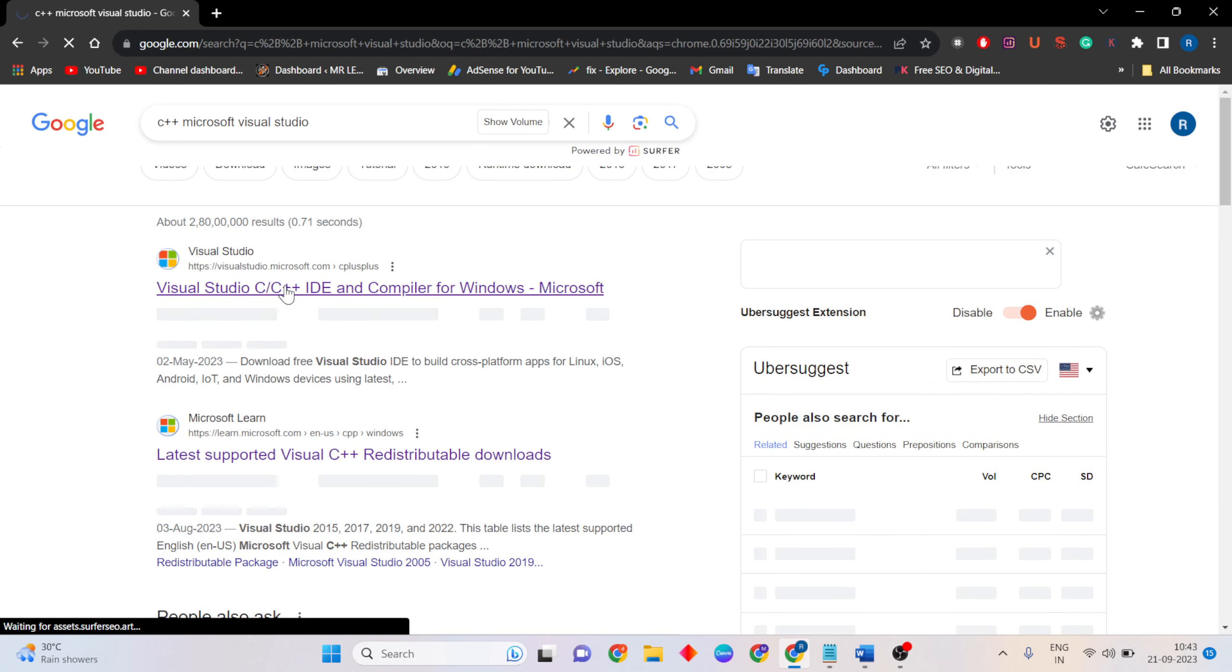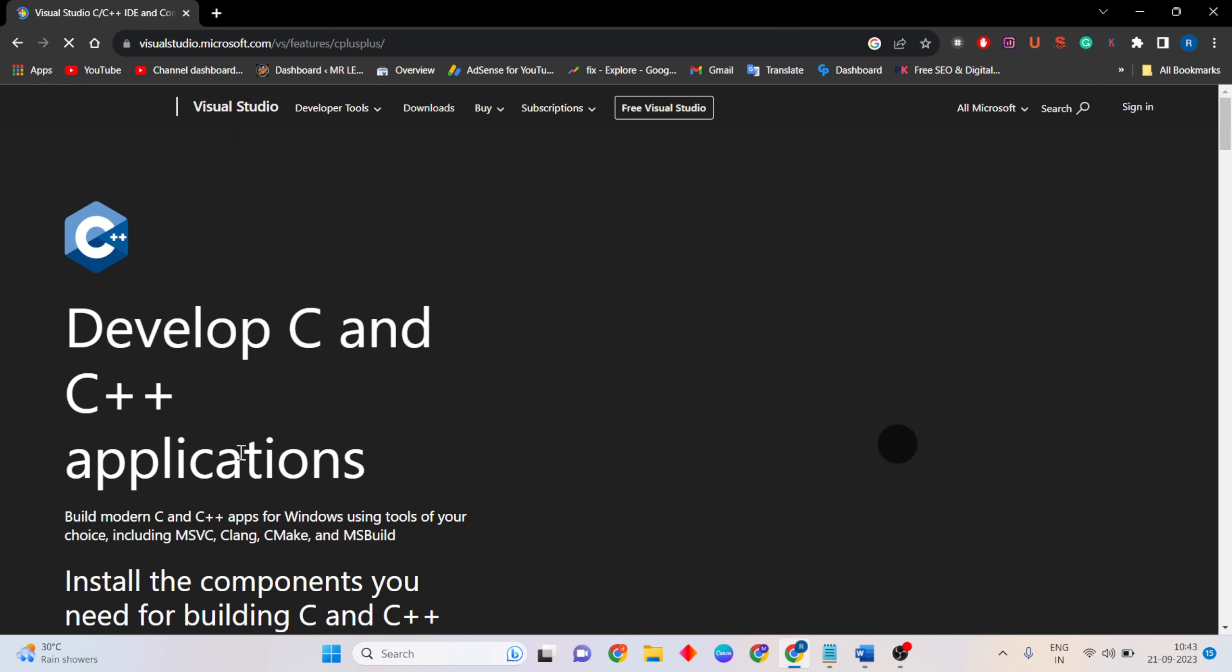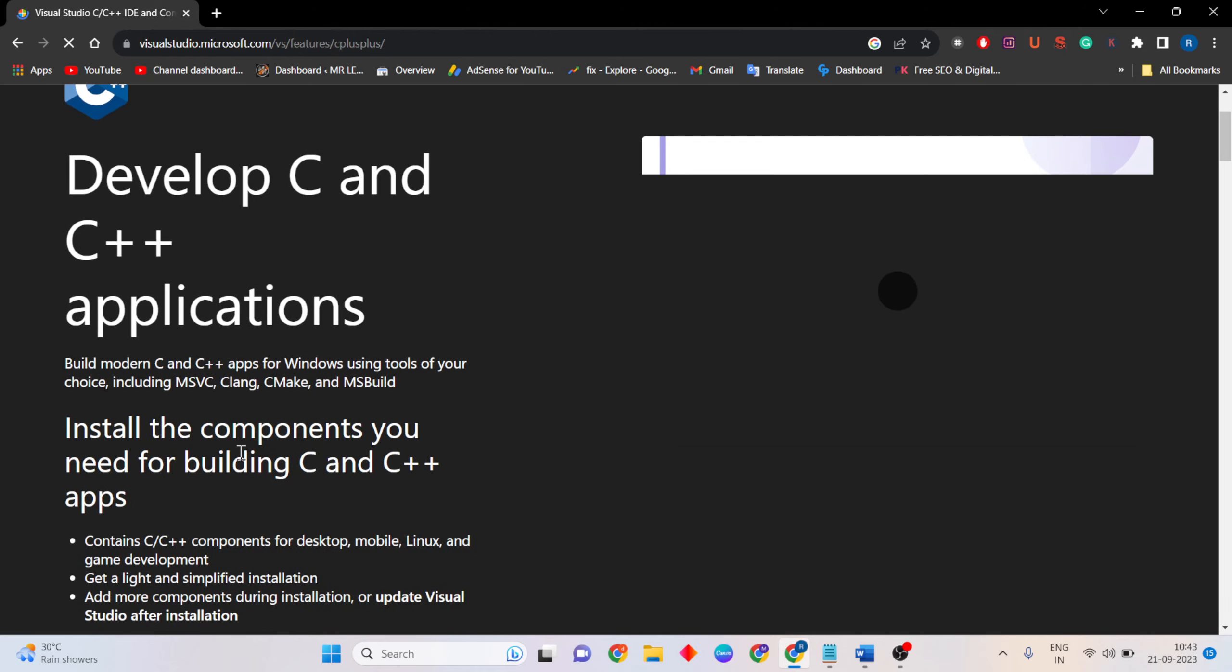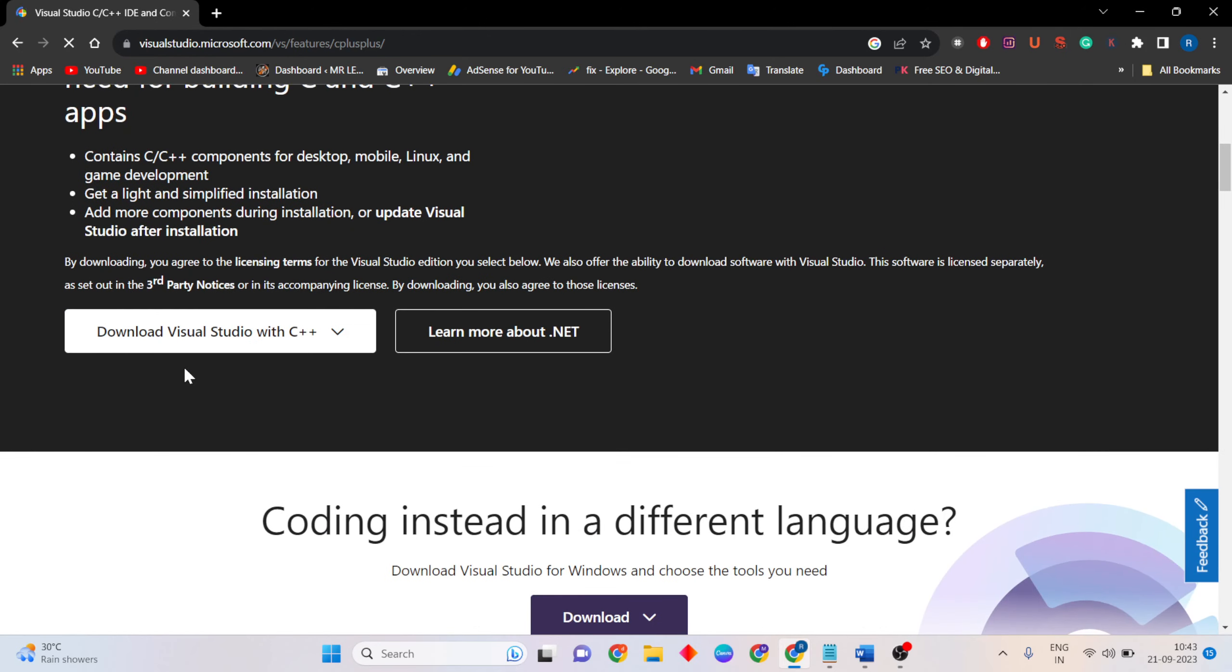Click the search result and open the Microsoft site.